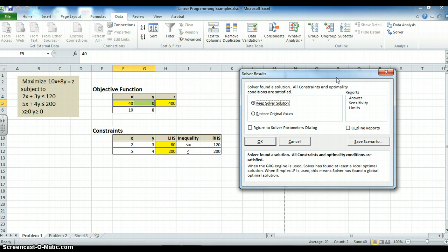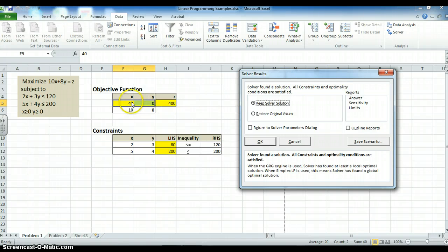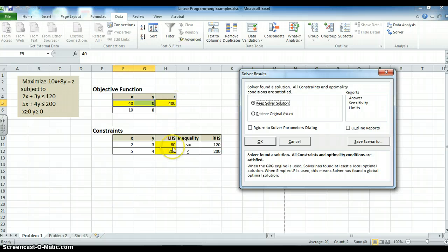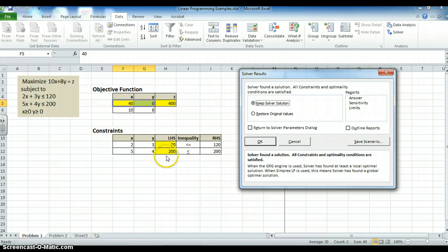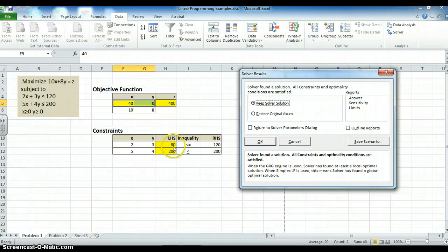It gives me my answer. 40 for X, 0 for Y gives me 400. And I can see that I've used 80 of this constraint. And I've used 200 of this constraint. So this constraint is binding. This one is not. It has some slack in it.